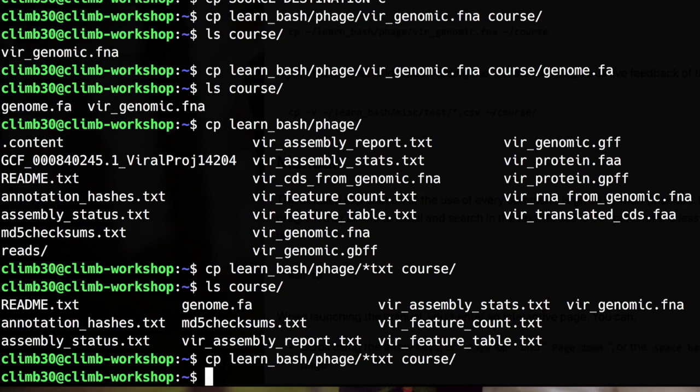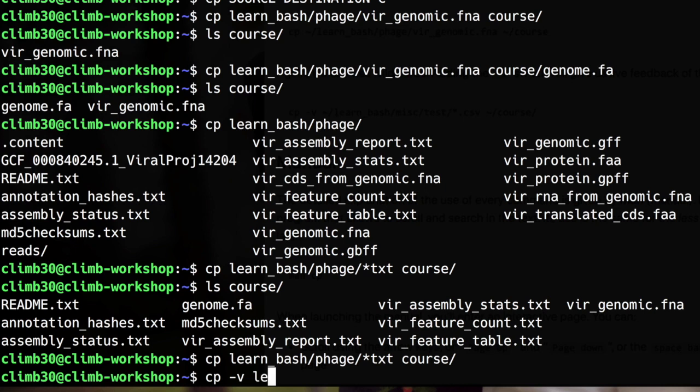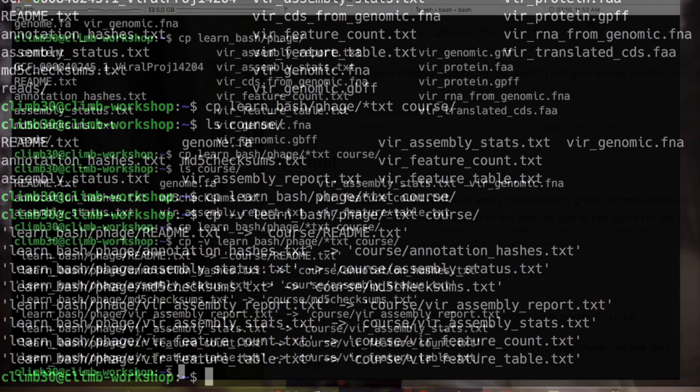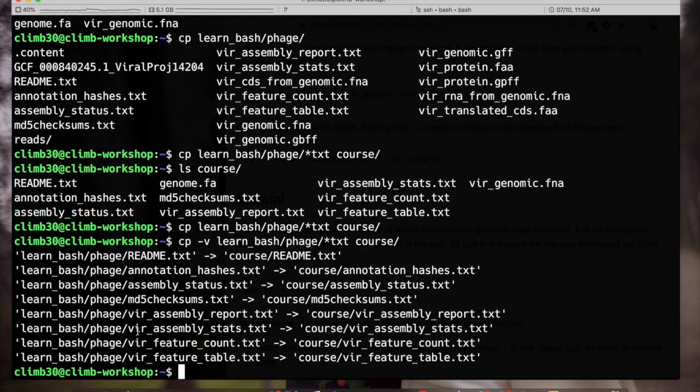The cp command supports the minus v flag, that stands for verbose, that will give you a progress report. So as long as the files are being copied a new line will be printed. This is to have a visual feedback of the operation.